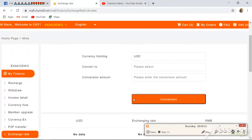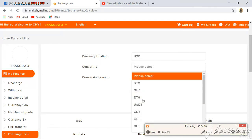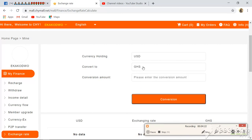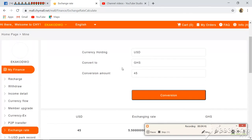Select your currency — I'm in Ghana so I select Ghana Cedis — then type in the amount you want to convert. For example, 45 dollars: you click Convert and the system does the conversion for you. Here you can see 45 dollars gives me 247.5 Ghana Cedis. That is how to convert your currency on this system.